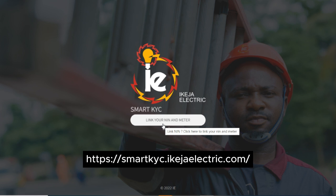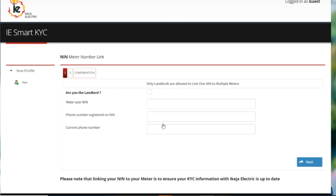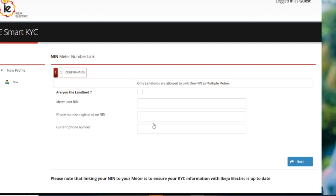Then you can click here to bring you here. You're putting your NIN number first, the number you used in registering the NIN, then you're putting your current phone number.